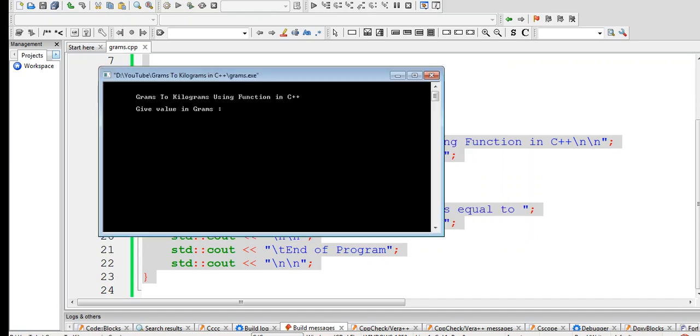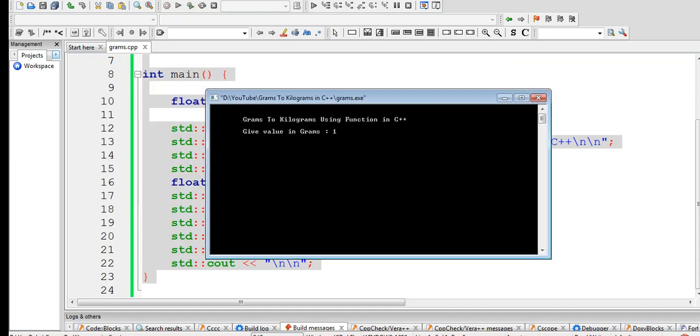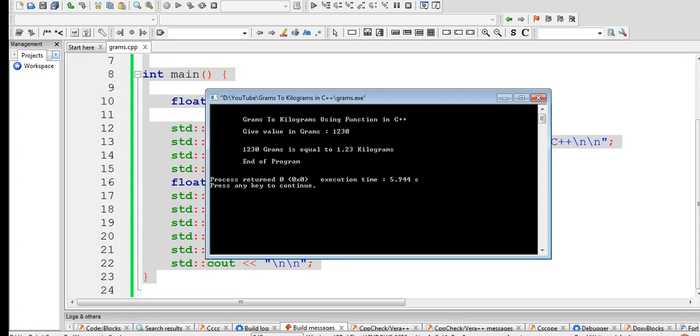Another example: 1230 grams. 1230 grams is equal to 1.23 kilograms. End of program.